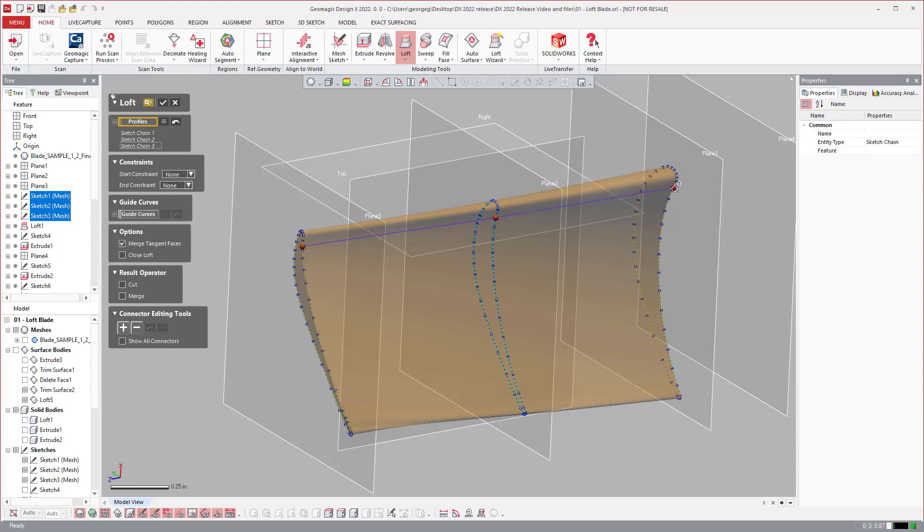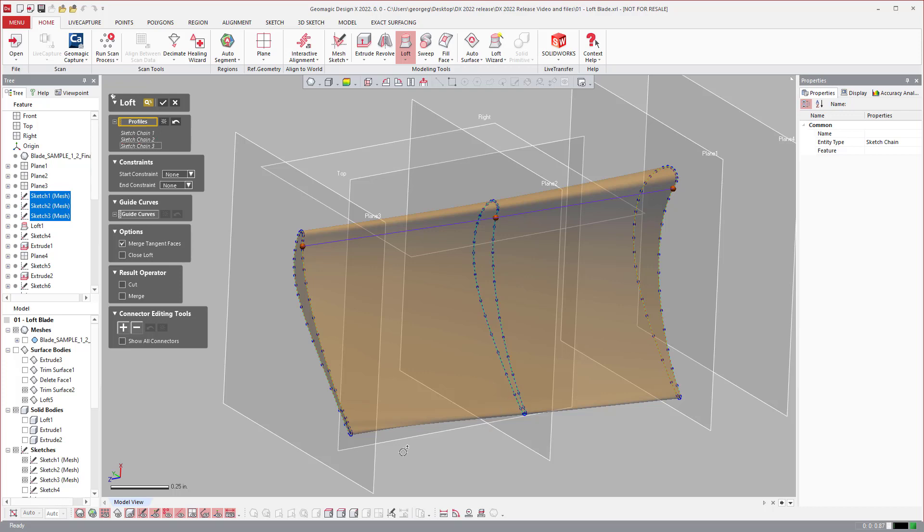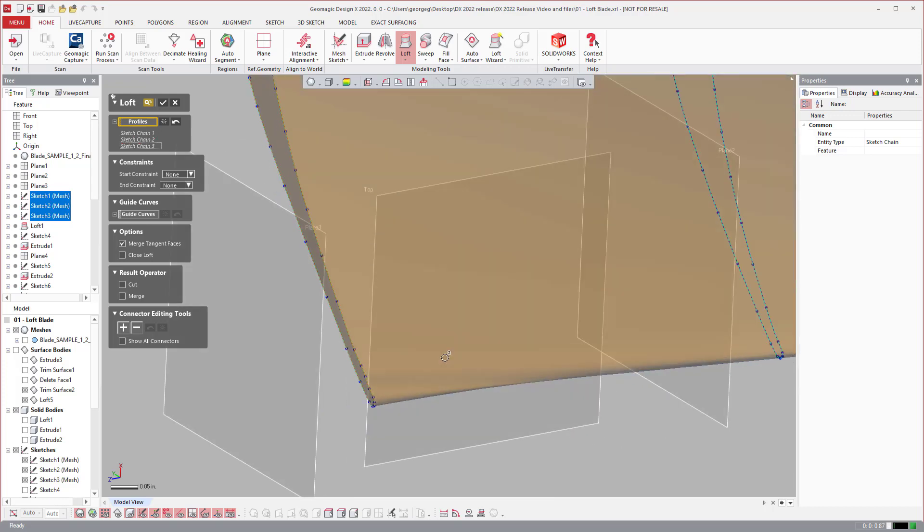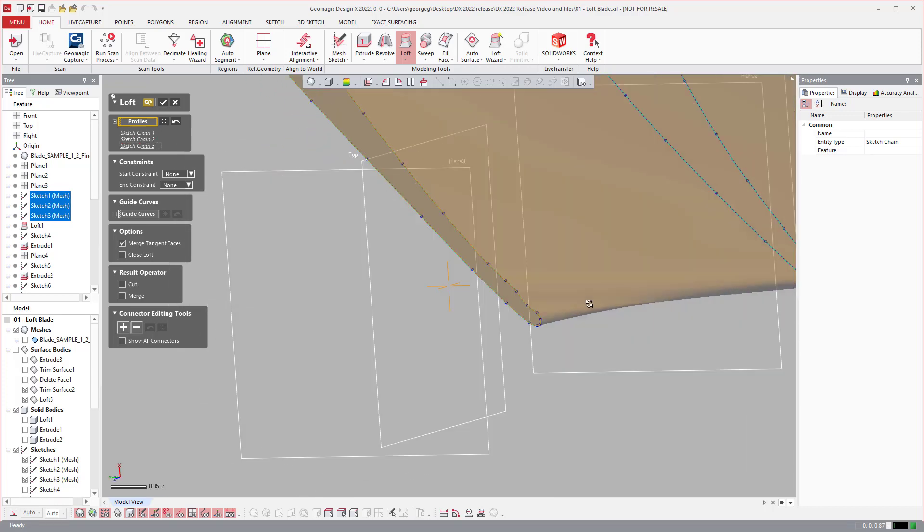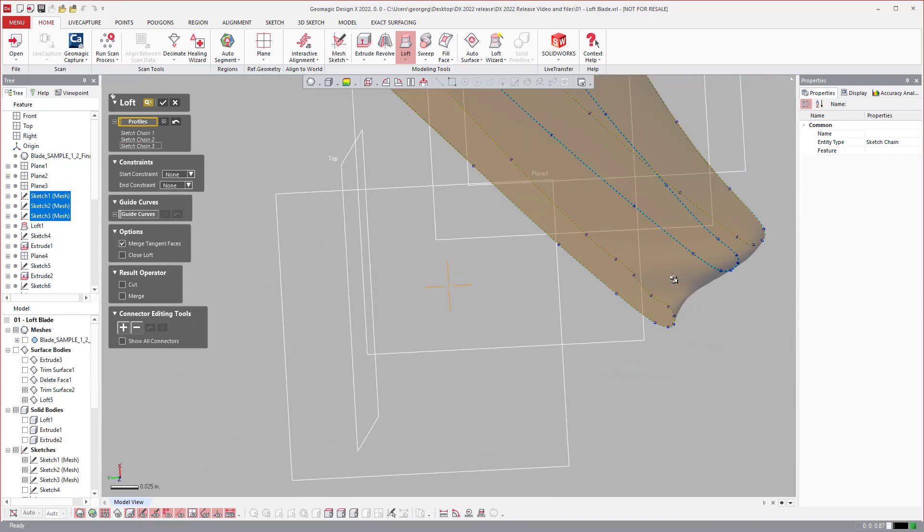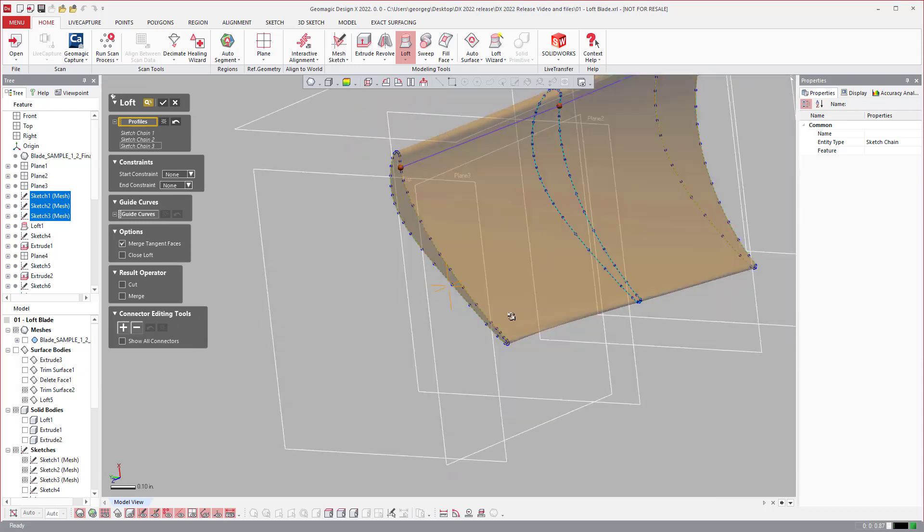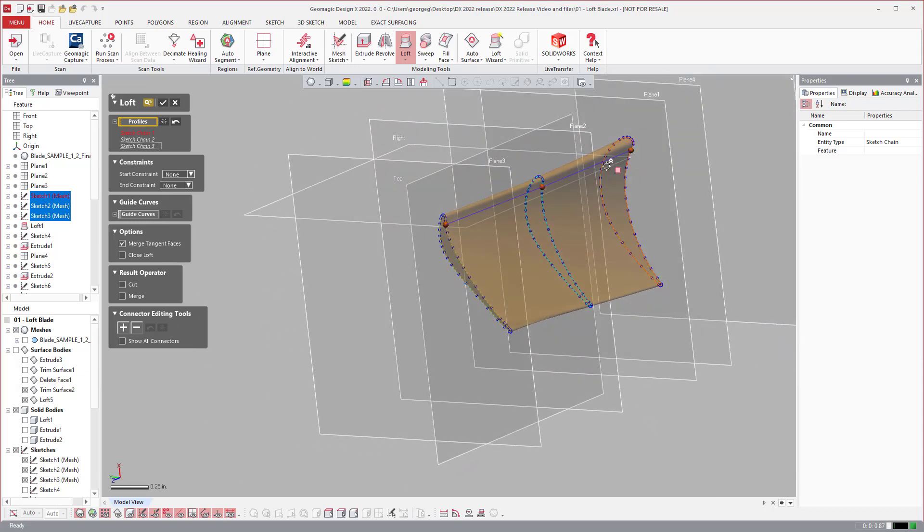But this is where the first piece of functionality comes in, the ability to add extra connectors. By default we've always had just one set of connectors. But what if this doesn't do everything that you want to do for a more difficult loft?